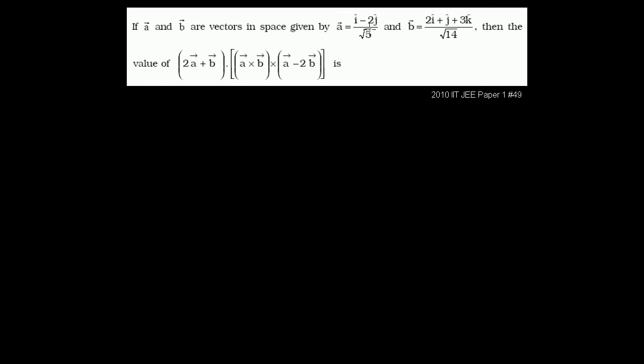In general, taking cross products tends to be messy, even more so when the actual vectors look like this. So the trick of this problem is to do it without actually having to take cross products, and to do that we're going to use a little trick called the triple product expansion, or Lagrange's formula.